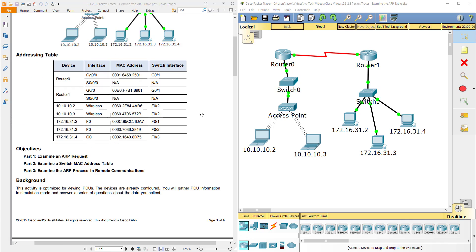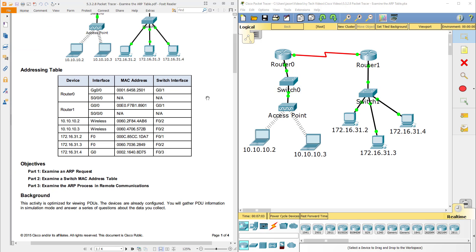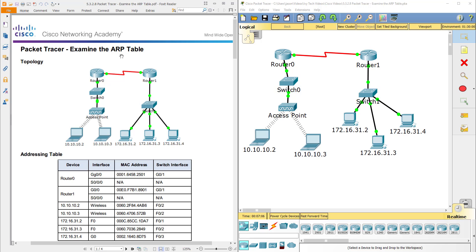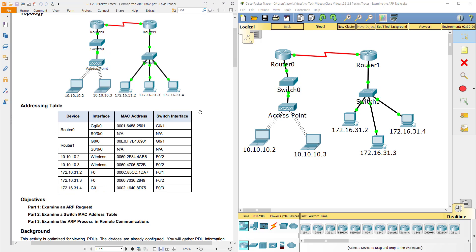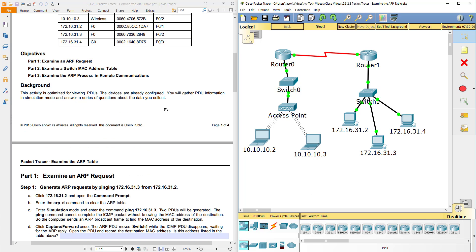So what we're going to do here is look at this lab. We've been provided some basic information, and some things have already been set up. We're going to examine the ARP table. MAC addresses have already been configured, switch interfaces configured, and everything is wired up. Our objectives are: first, examine an ARP request; then examine a switch MAC address table; and in part three, examine the ARP process in remote communications.